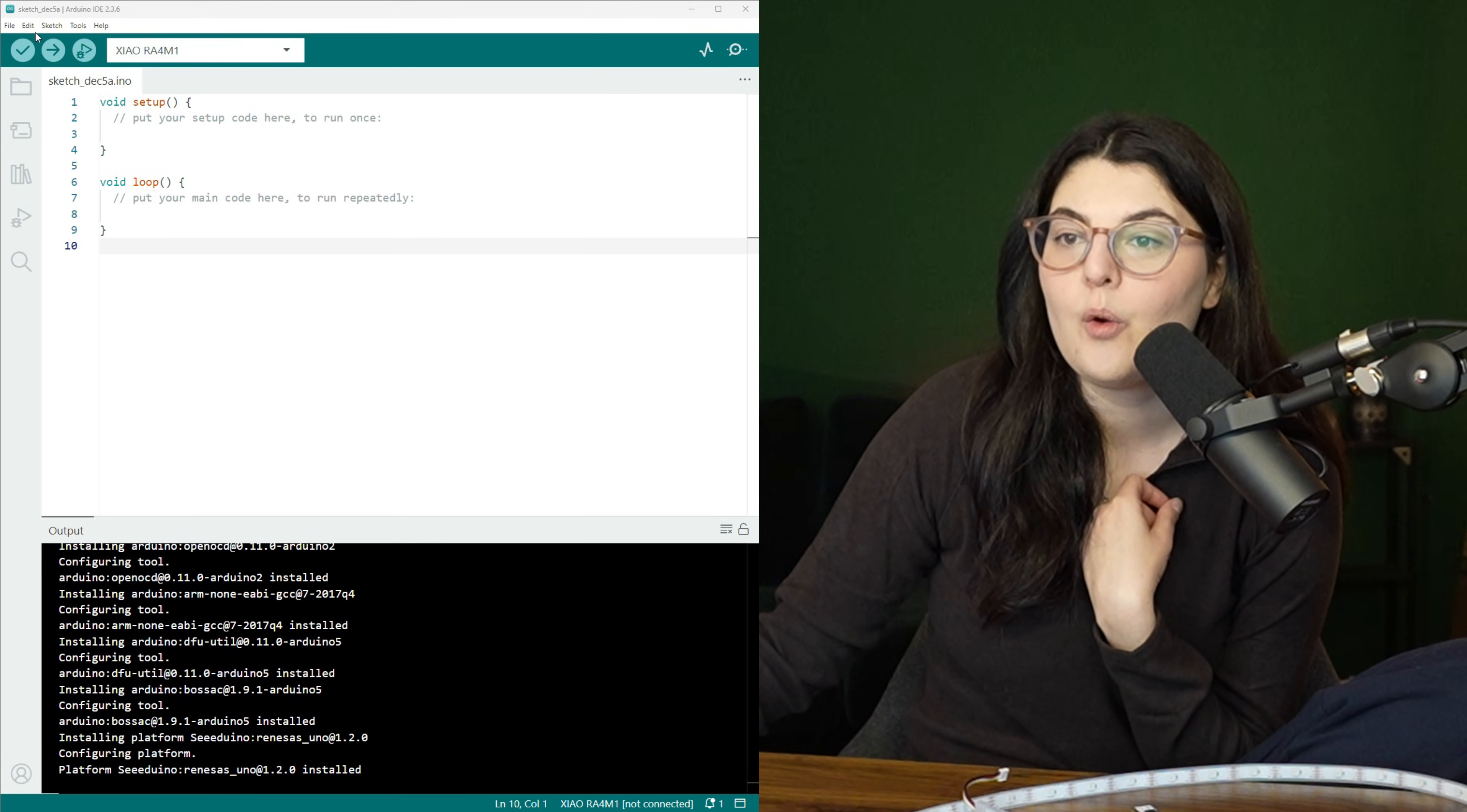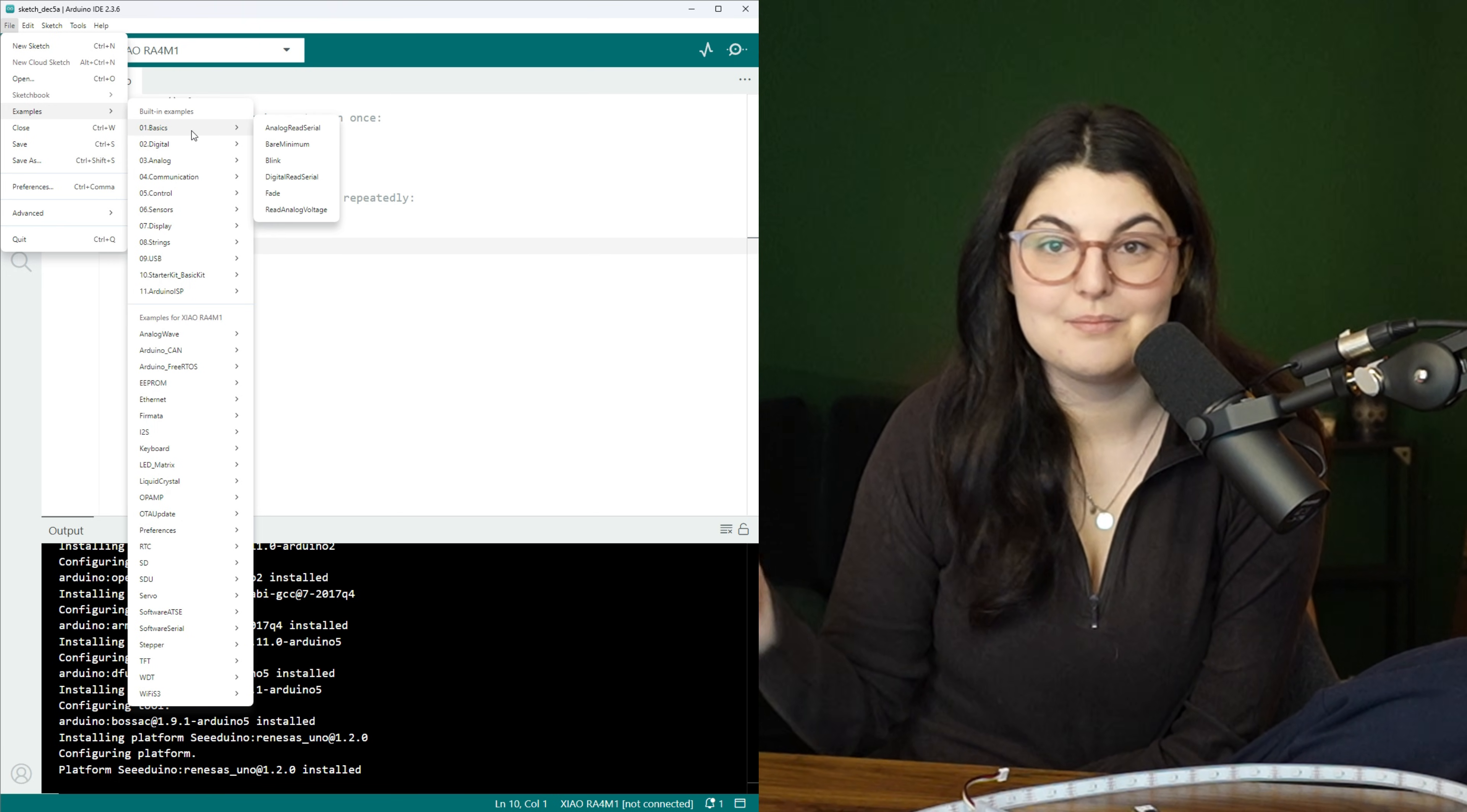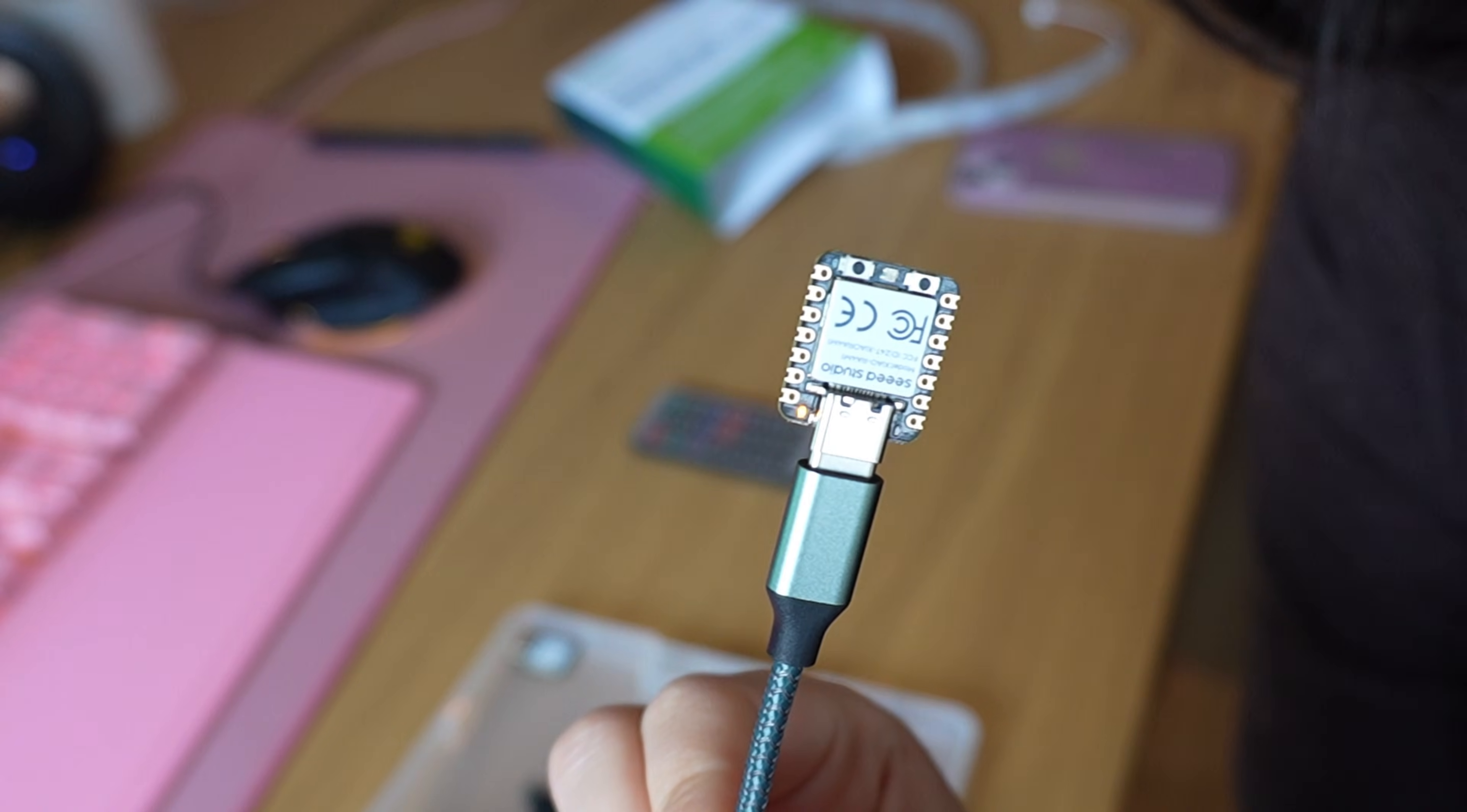We have lots of examples already in the IDE once you've installed it, so you can just open those and run them to make sure everything's okay. Obviously, the first thing we're going to try is the blink.